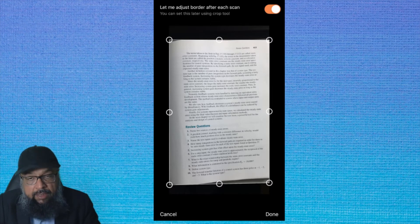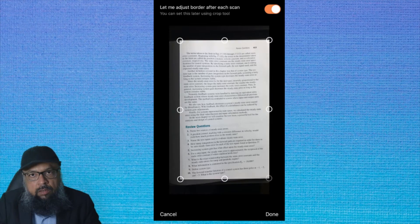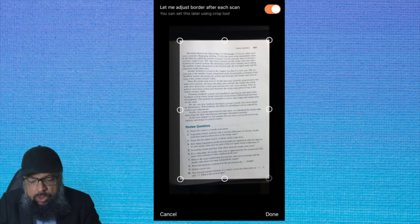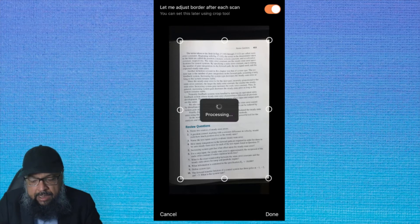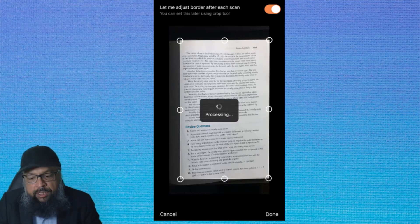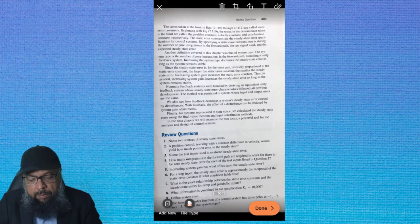Now my document is fine, and I can use these controls. When I am happy, I can simply click on Done. And now my scan is ready.